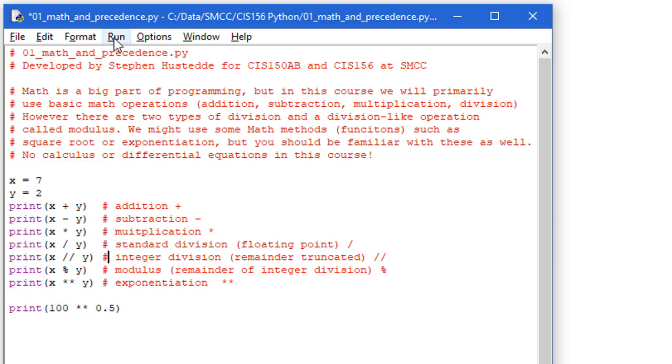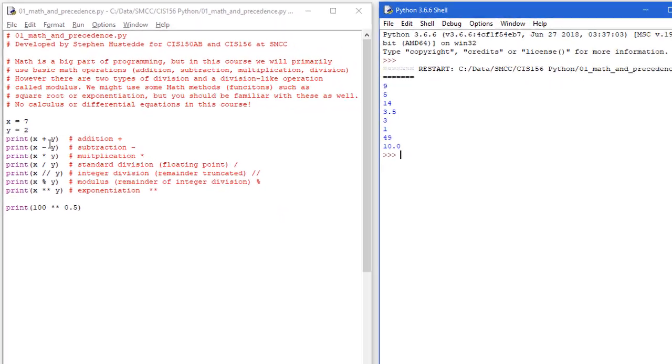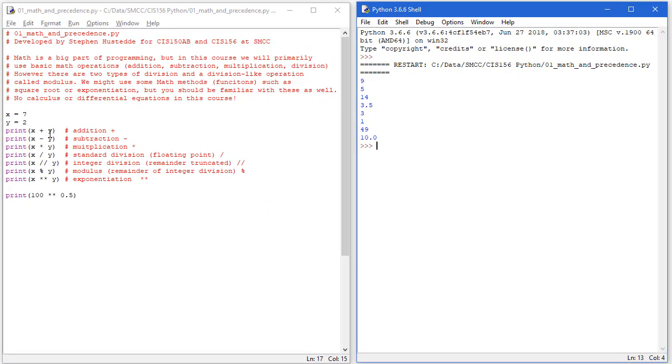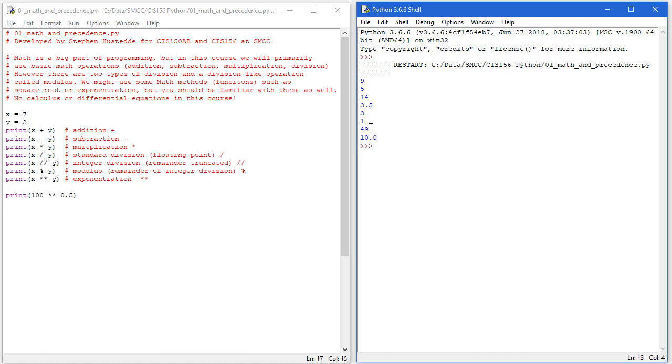Let's run this and see what we get. And so x plus y, 7 plus 2 is 9, 7 minus 2 is 5, 7 times 2 is 14, 7 divided by 2 is 3.5. 7 integer division 2 is 3. The modulus operator of 7 modulus 2 is a remainder of 1. Here we have 7 raised to the power of 2. That's 49. And finally, the square root of 100 is 10. Now you notice that this is returning a floating point value, so we get 10.0.